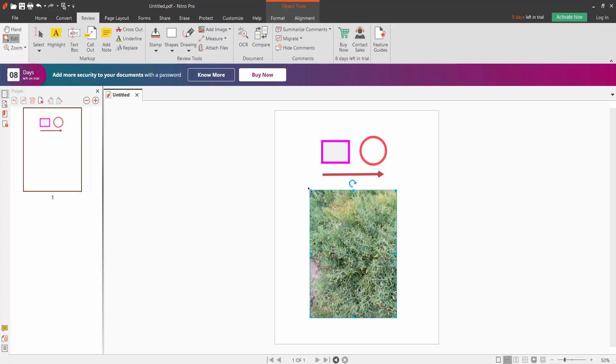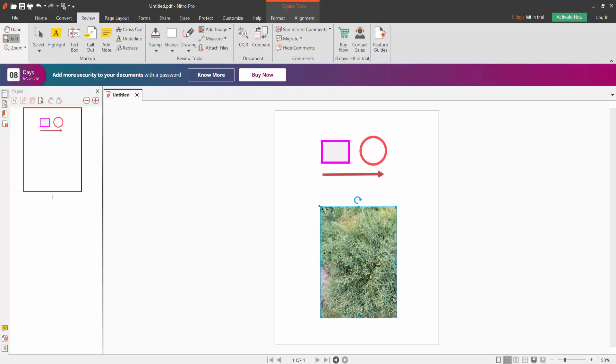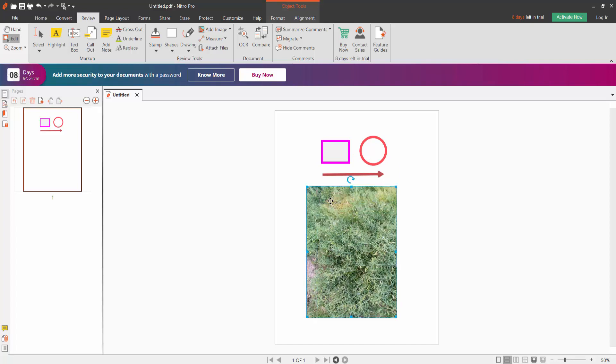You can reduce this image or enlarge it. You can also rotate it.